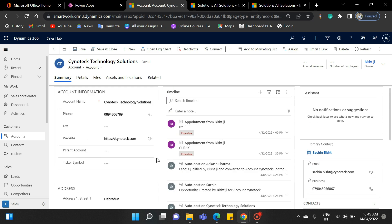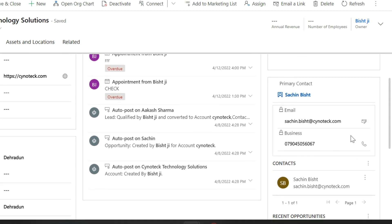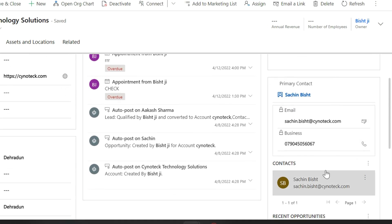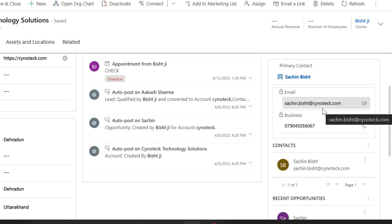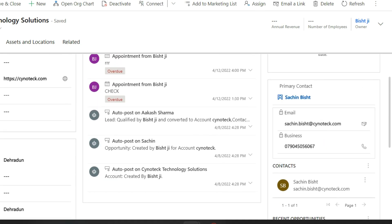Now, from the right side, you can see a panel for the primary contact. This is an example of a quick view form. It displays quick data regarding the related entity.